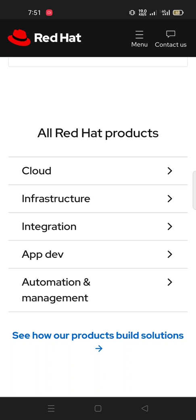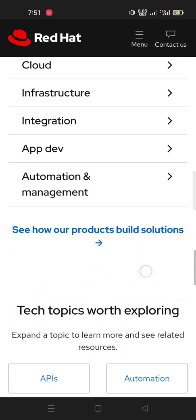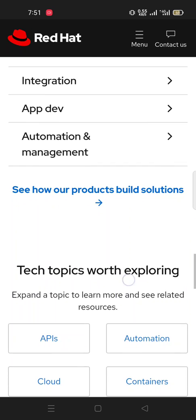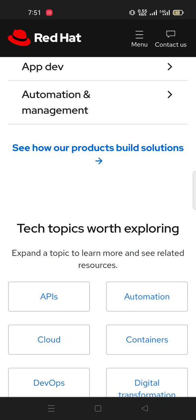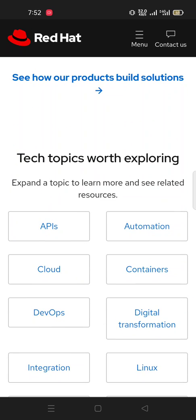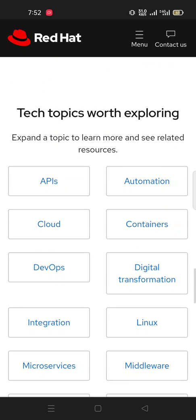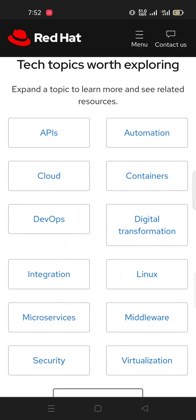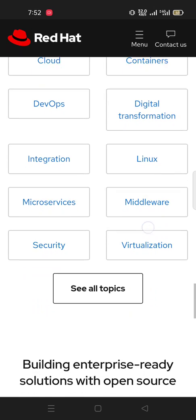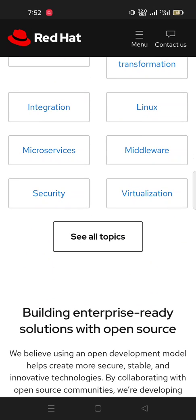See how our products build solutions. Explore topics. Expand a topic to learn more and see related resources: APIs, automation, cloud, containers, DevOps, digital transformation, integration, Linux, microservices, middleware, security, virtualization. See all topics. Here we can click and then we can see all the topics analytics.